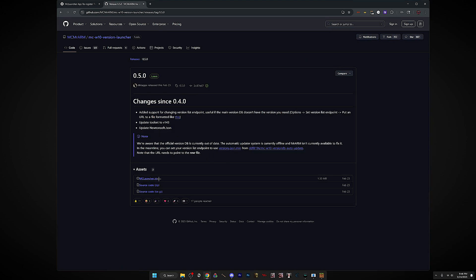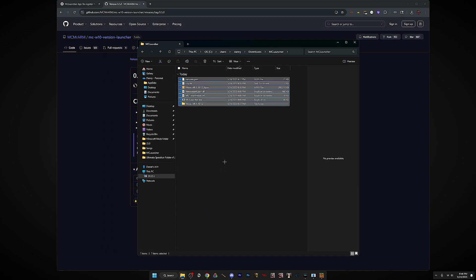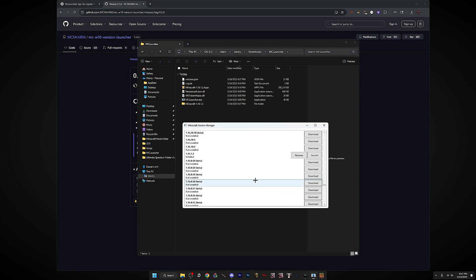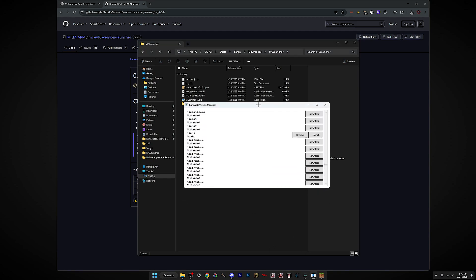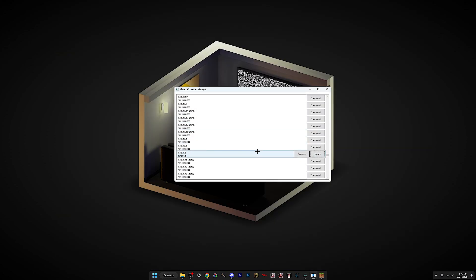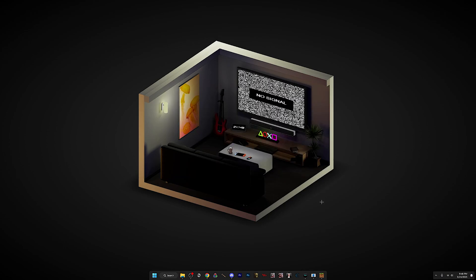So once you have it open, just run MCLauncher and it should look like this right now. Once you've done that, you can remove it and then you can just run it.